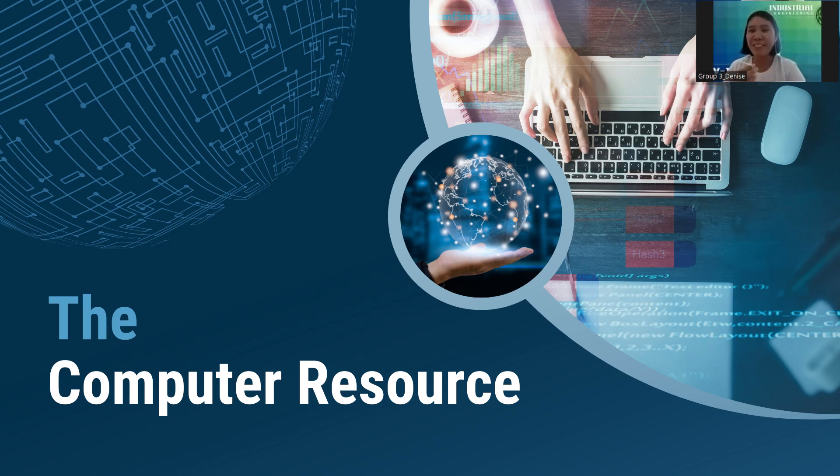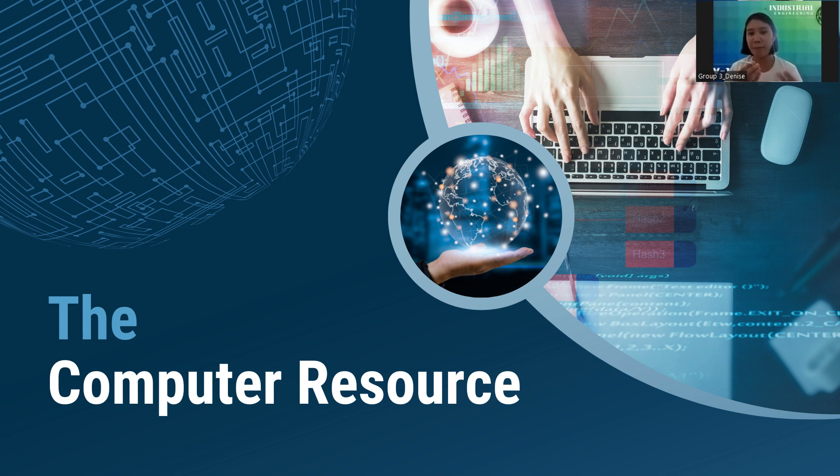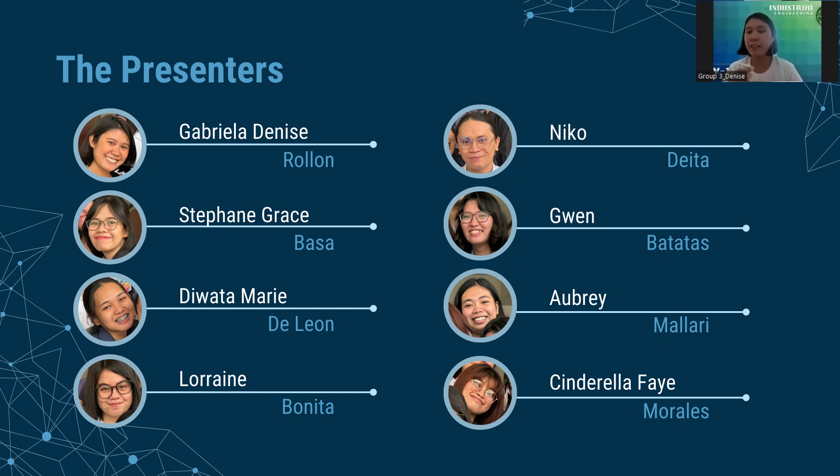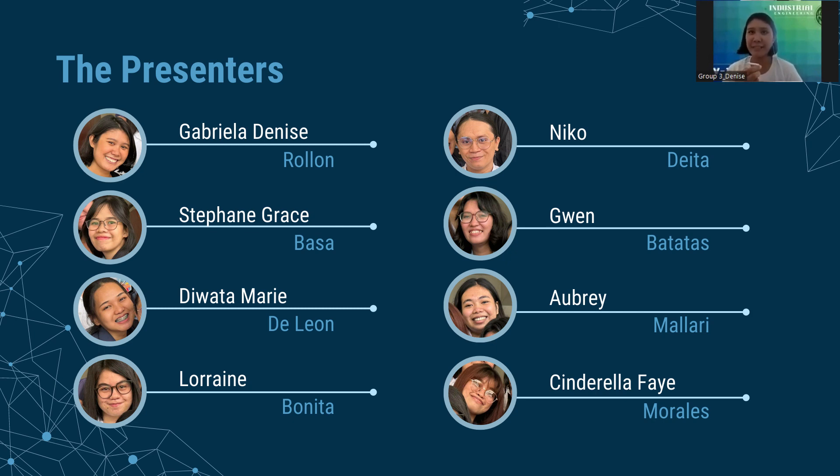Good morning, everyone. We are Group 3. I am Gabriela Diniz-Iralion, and I am proud to present to you my group mates. We have Stephanie Grace Basak, Diwata Marie DeLeon, Lorraine Bonita, Nico Di Ita, Gwen Batatas, Aubrey Maliari, and Cinderella Faye Moranis.